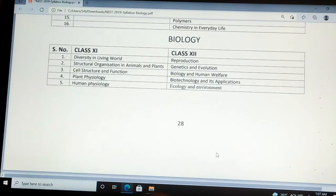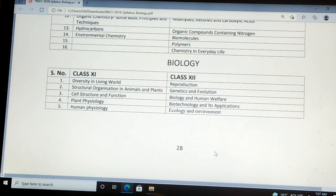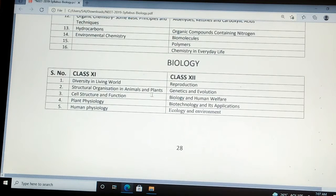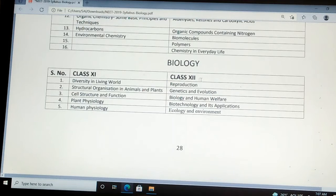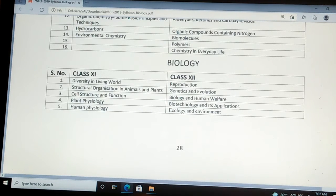In biology, there are 5 topics each from class 11 and class 12. In class 11: Diversity in Living World, Structural Organization in Animals and Plants, Cell Structure and Functions, Plant Physiology, and Human Physiology. From class 12: Reproduction, Genetics and Evolution, Biology and Human Welfare, Biotechnology and Its Applications, and Ecology and Environment.